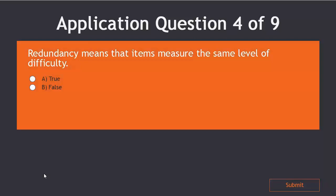Take a moment to answer this question. Redundancy means that items measure the same level of difficulty, true or false.